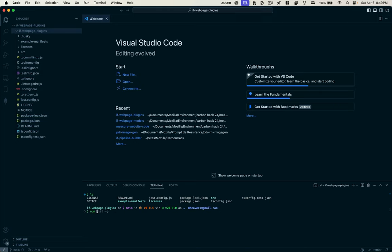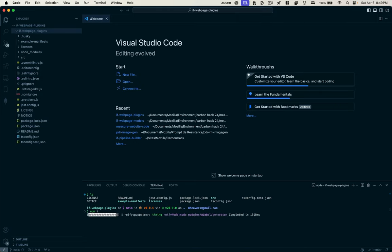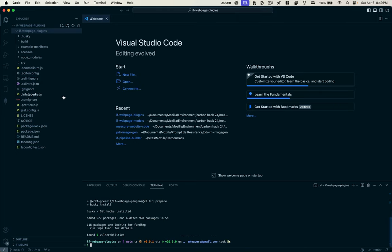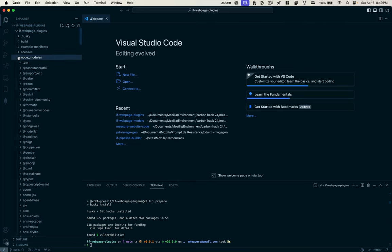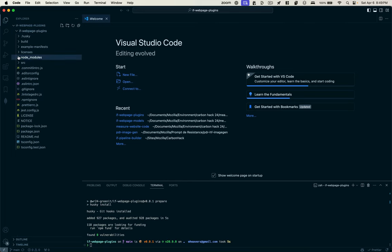I'm going to install their dependencies with npm install, and now I'll see those dependencies listed here in my NodeModules folder.